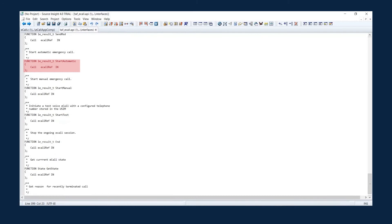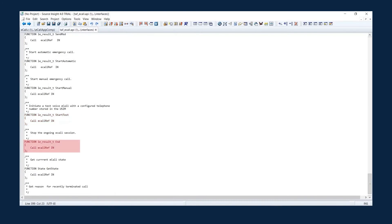Use StartAutomatic with eCallRef to start an automatic eCall. Use StartManual for manual eCalls. Use StartTest for test eCall. Use the End API to end the current eCall. Use GetState to get the current state of the eCall.